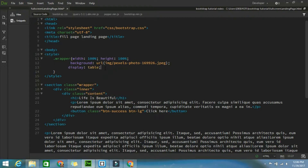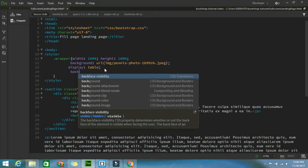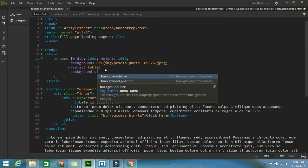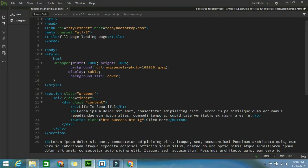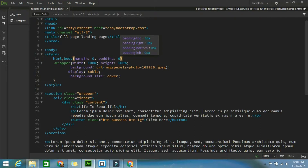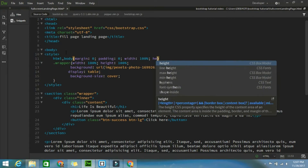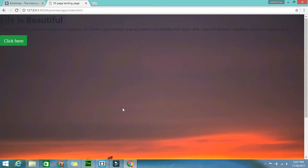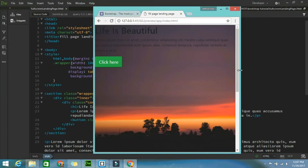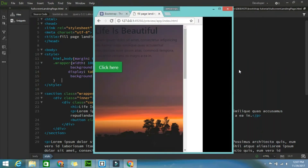After that, background URL - take an image and make sure the image is a full-screen image. Then display: table, and background-size: cover. For the HTML and body, add margin: 0, padding: 0, width: 100% and height: 100%, and background-size: cover. Save it and check in the browser - the image is coming in full screen.